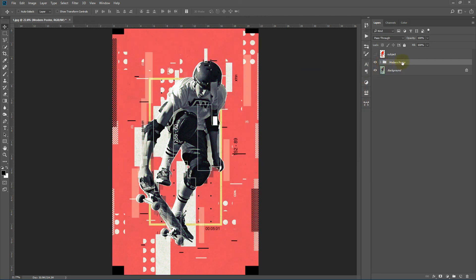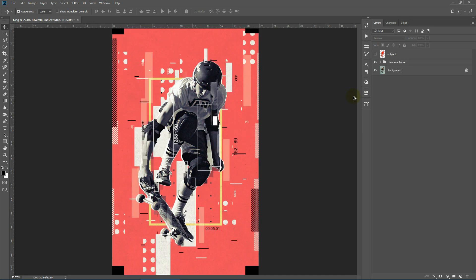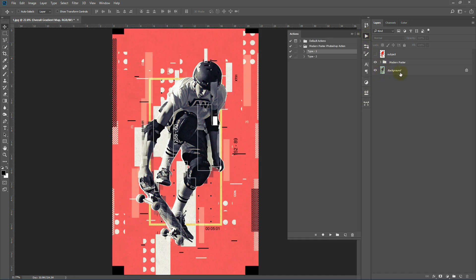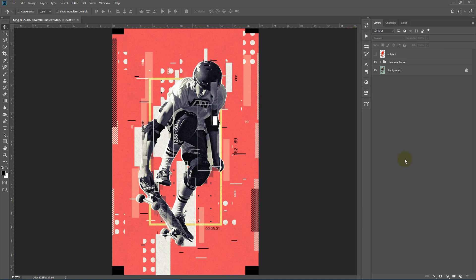Now you can also simply delete this folder and again run the action and you'll get an entire different set of elements created because these are all generated at random. So you can try and experiment with the kind of look that you want and you can also try the second type of action which will create the horizontal rectangular patterns. So that's it for now. See you soon.